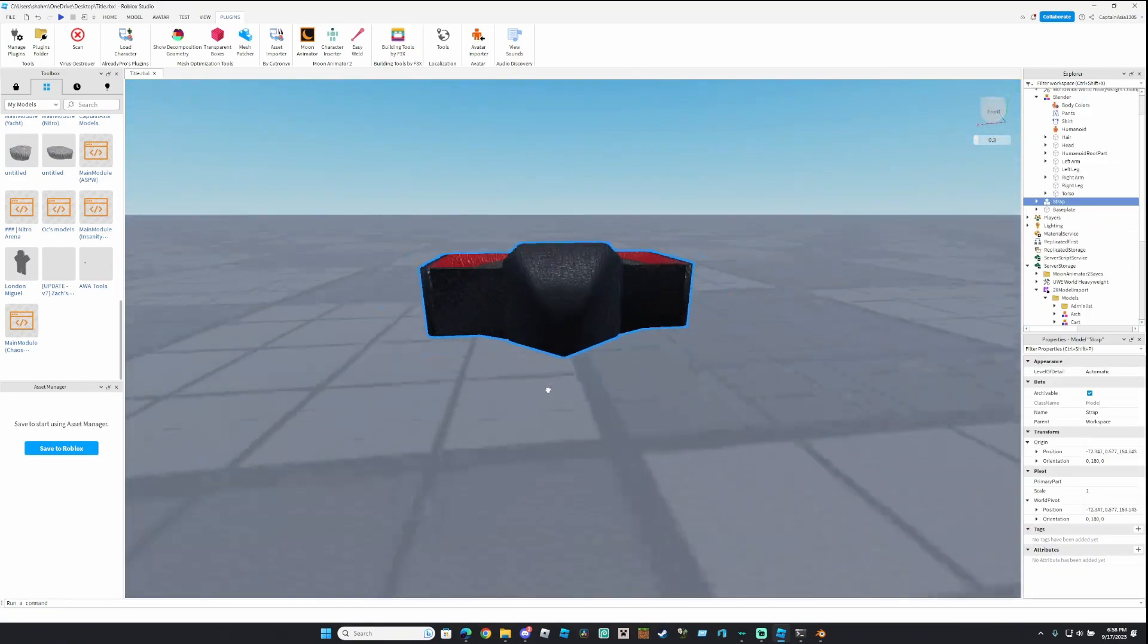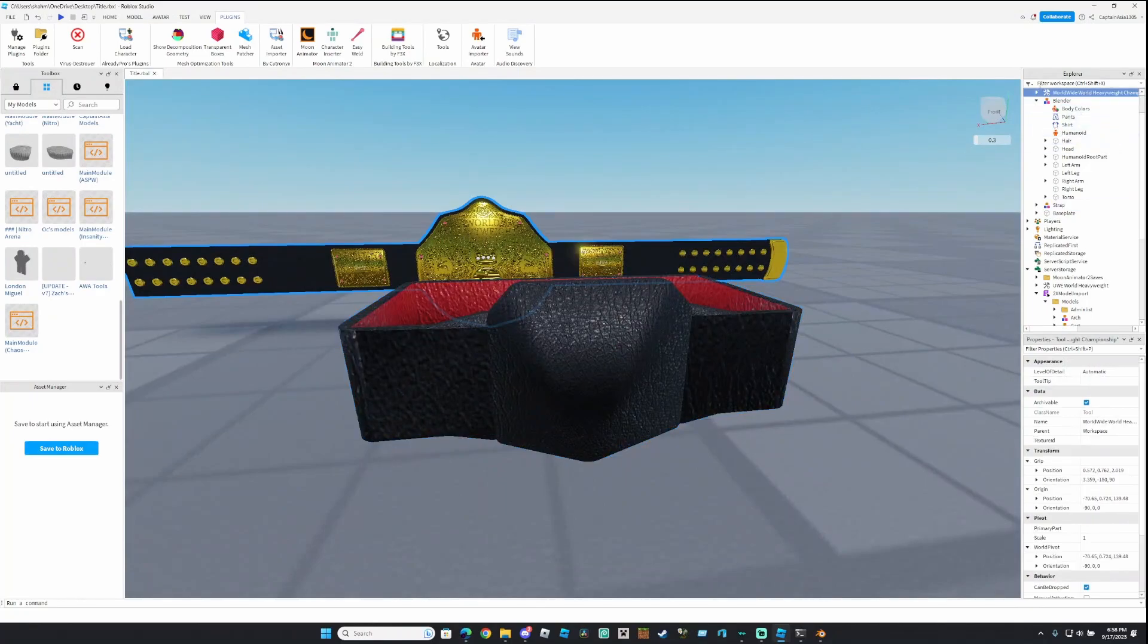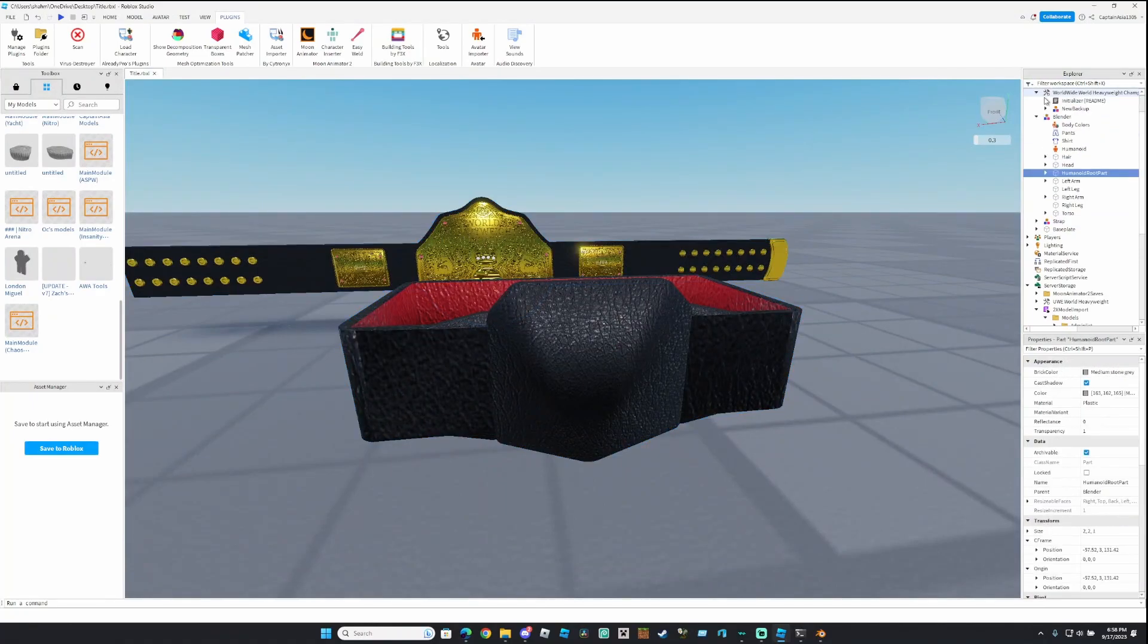And I'm gonna use this for the belt. Get all the plates off the belt.